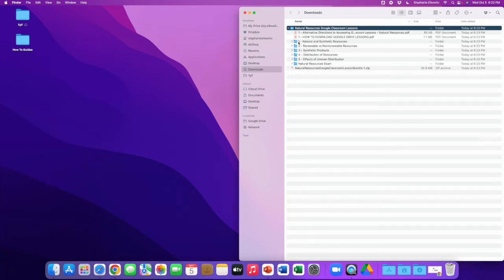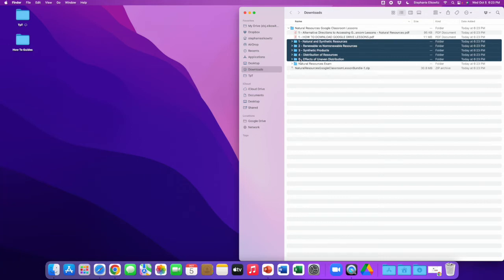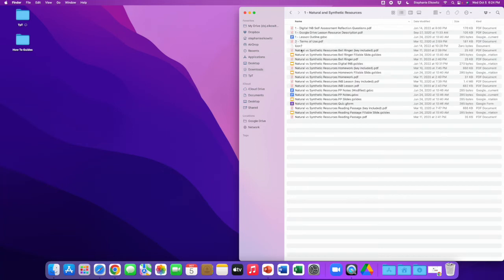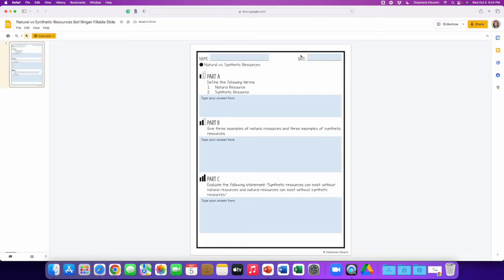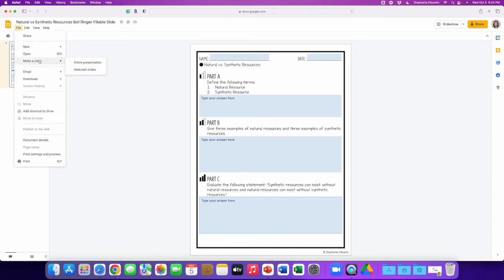You'll notice that there are five folders here, and these folders correspond to five Google Classroom lessons. If I open one of these and click on one of these files, it will actually open in a web browser. You'll see that it's in view-only format — you're not actually able to edit this. Students should be able to manipulate the text boxes, but you can't type in them here in view-only format. That is not how I intended this resource to be shared with you.